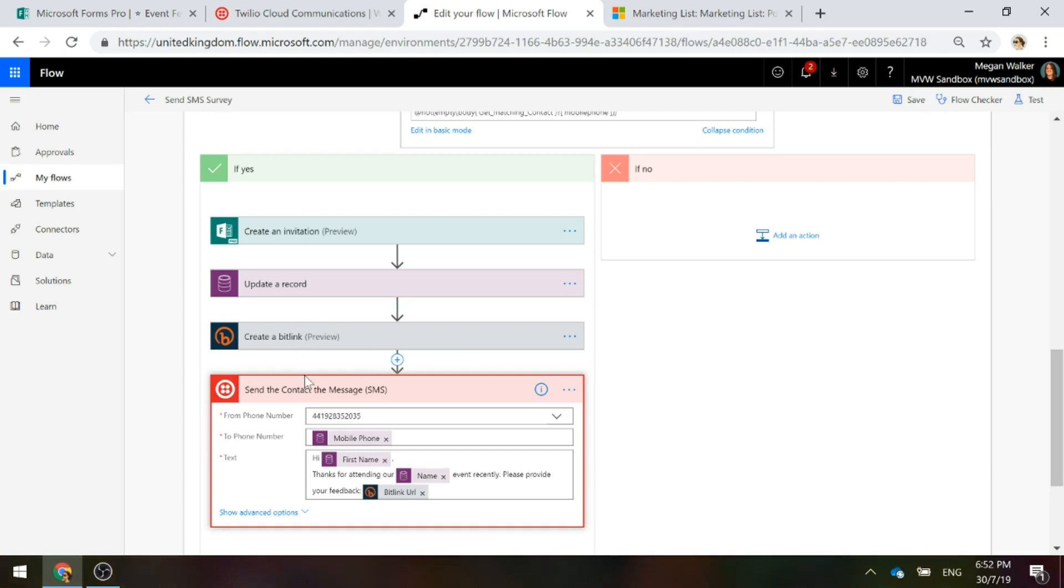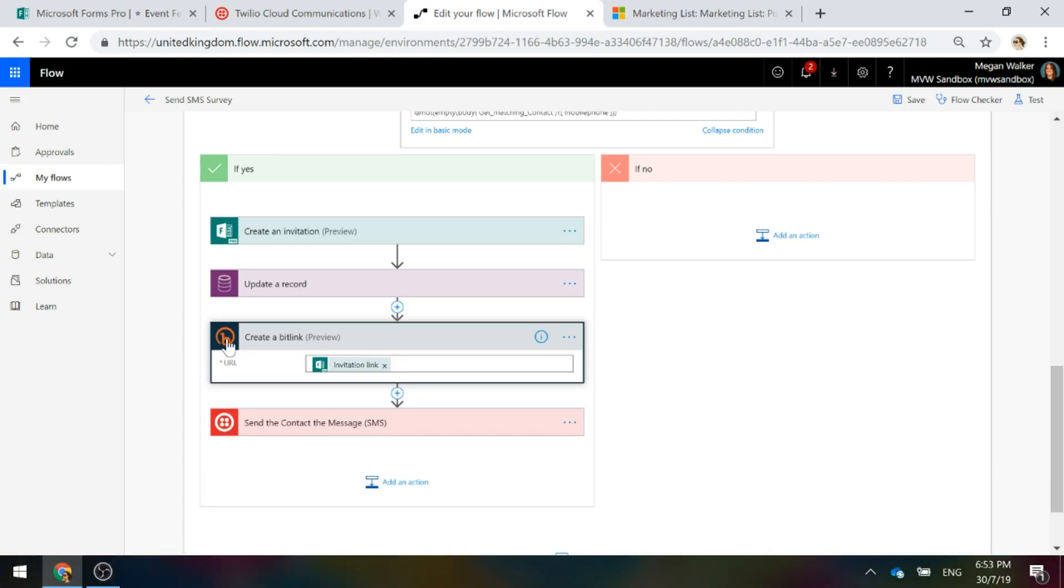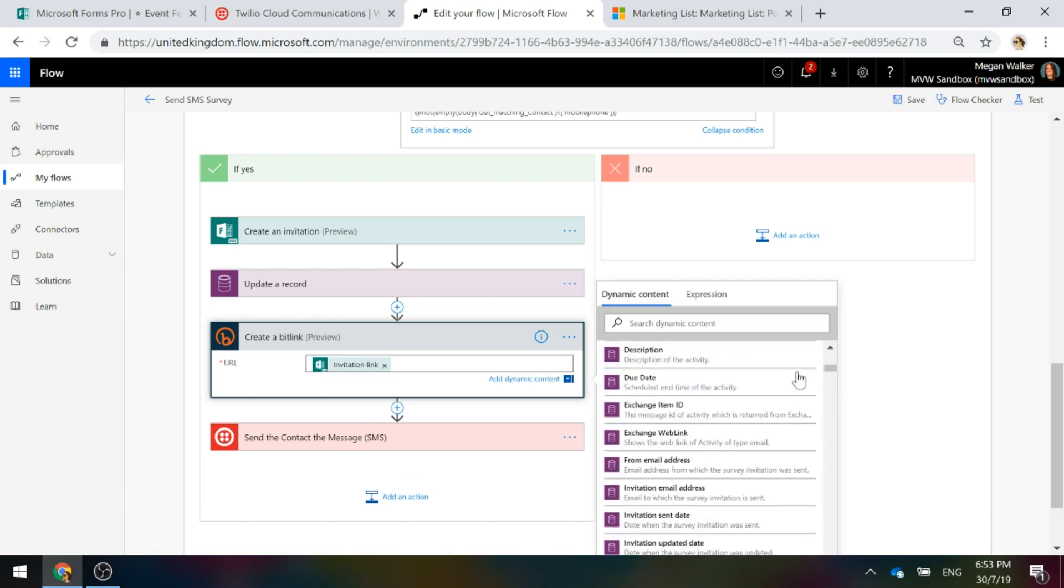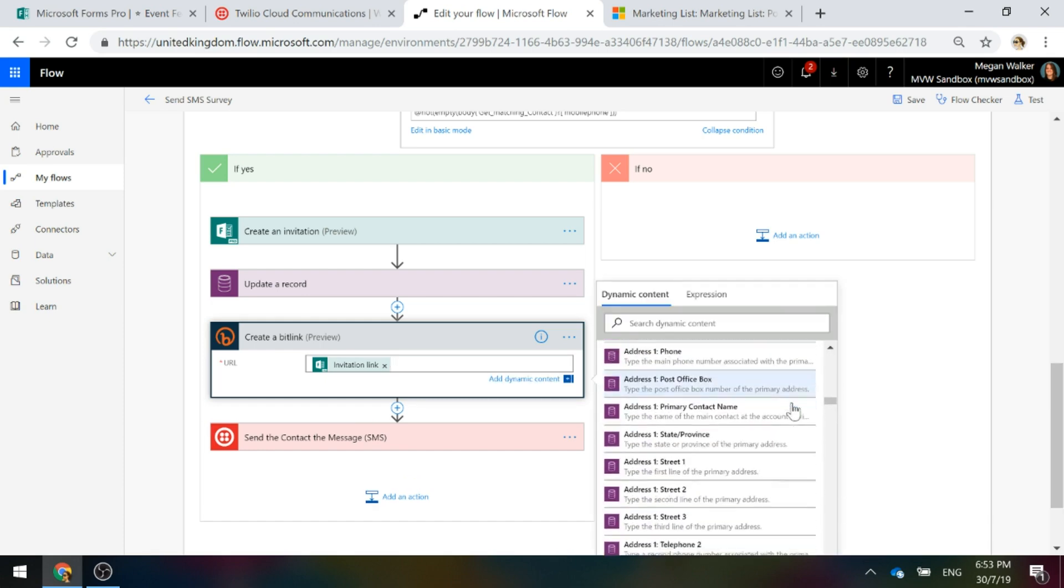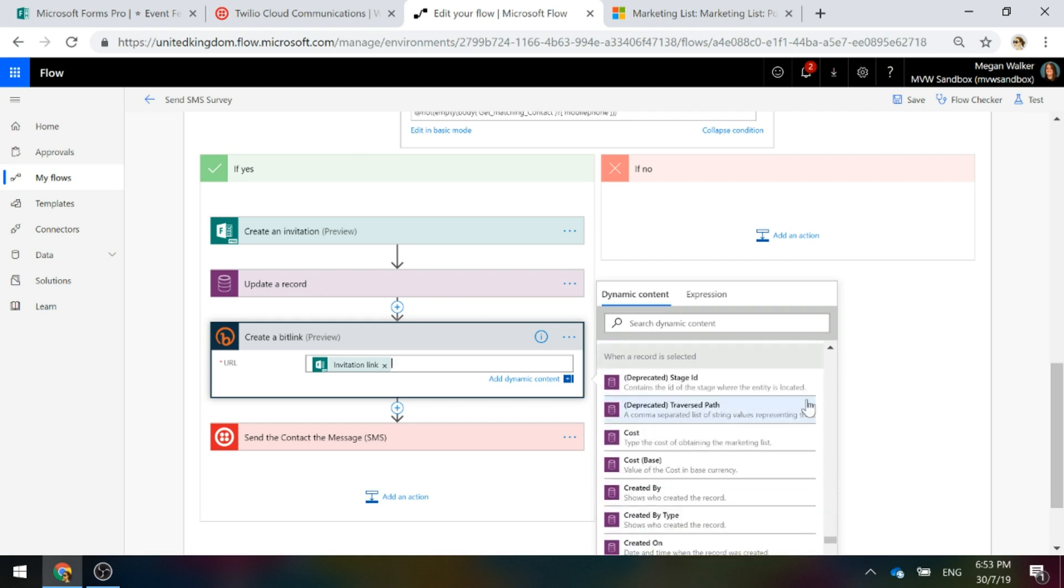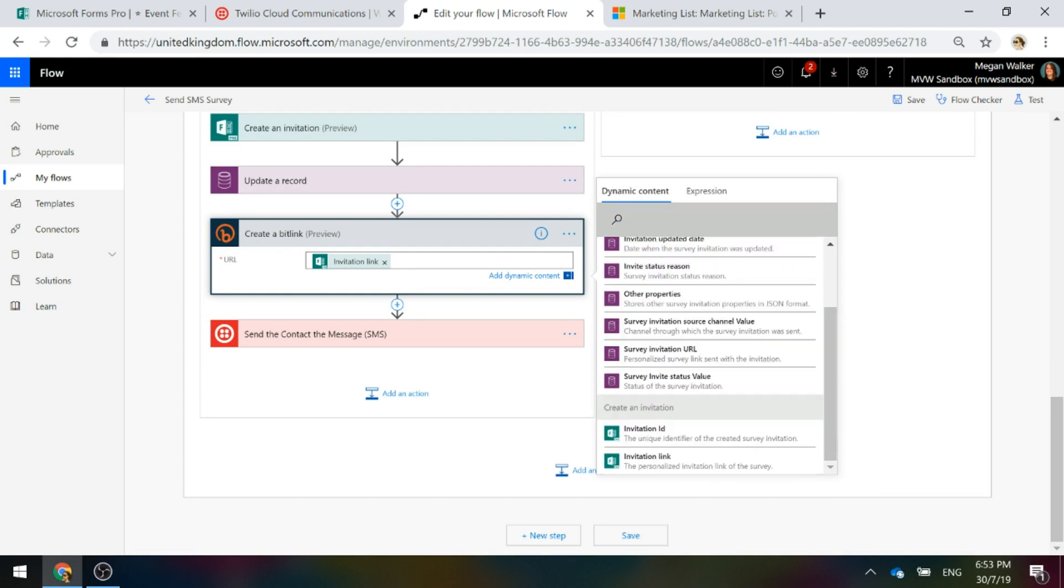What we need to do first before we get to the actual text message itself is we're going to use bit.ly and that's one of the connectors and we are going to create a bit link. If you've never used bit.ly before, you've probably clicked on a link where somebody has used it. There are many different URL shortening solutions out there. There's tinyurl, there's bit.ly. This one has a connector so that's fantastic. We can go ahead and set that up, create an account. It doesn't cost you anything. And I'm taking the URL from the step where we've created the invitation. We've got that invitation link so we're going to use that to pass through as the URL.